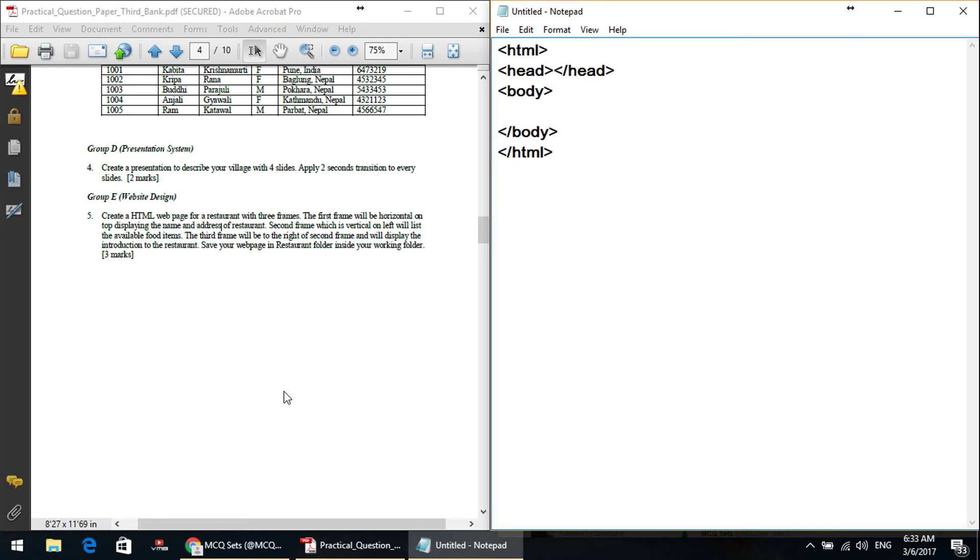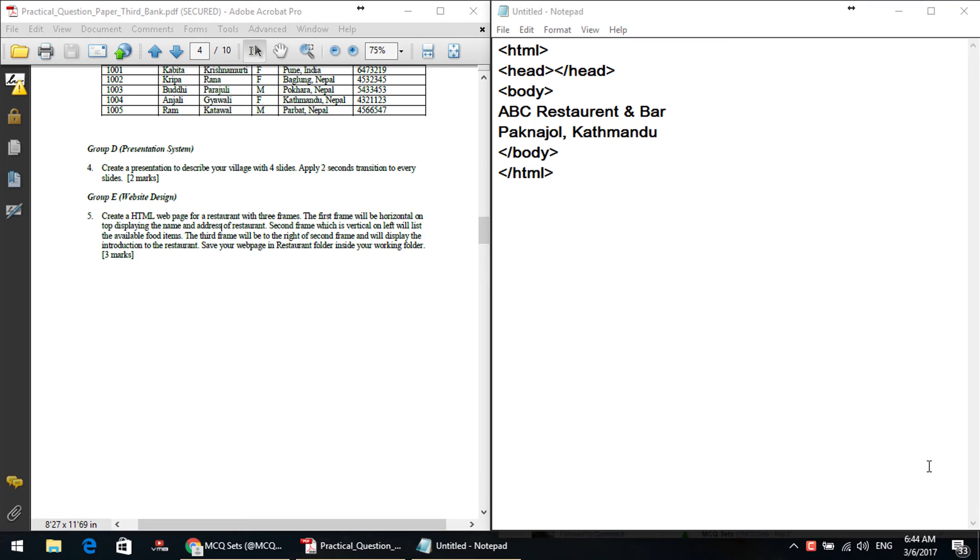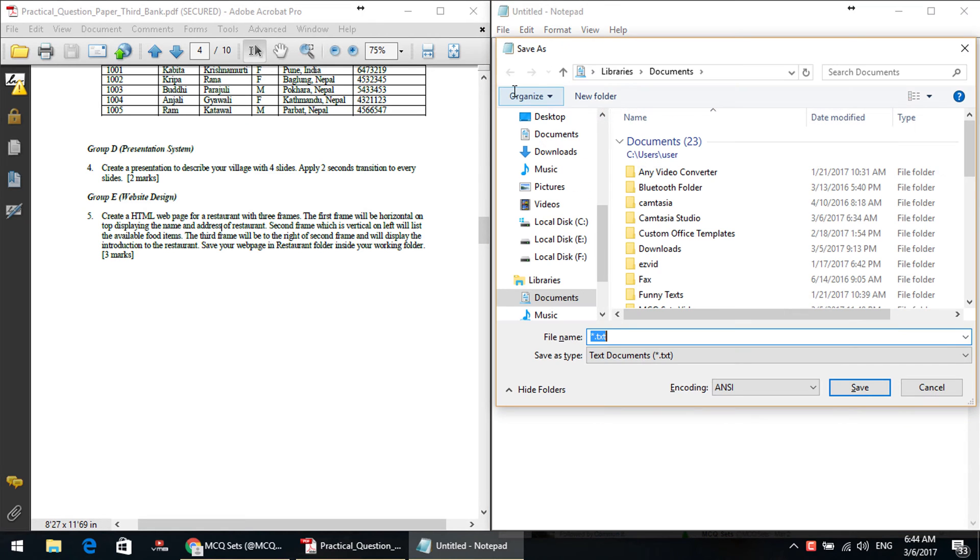The top page is the HTML page: HTML head slash head body slash body slash html. Add the name of the restaurant and address in this frame. So, ABC restaurant and bar, Baneshwar Kathmandu. Heading one slash H3, and if you want to center it, it will be like H3 slash H3. Okay, this file is saved.